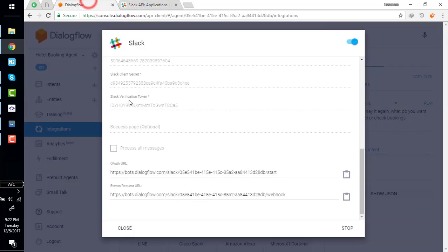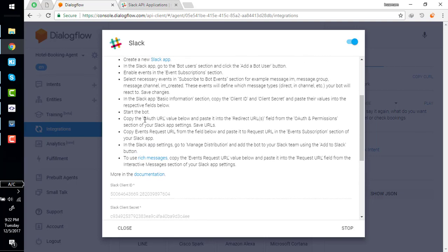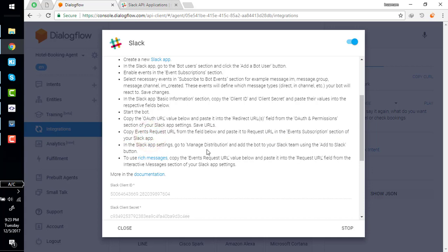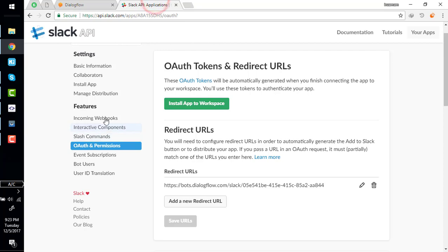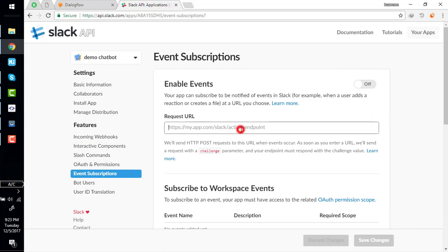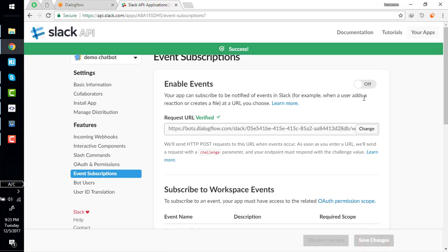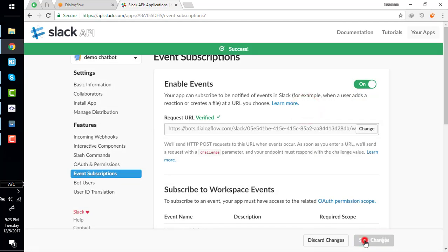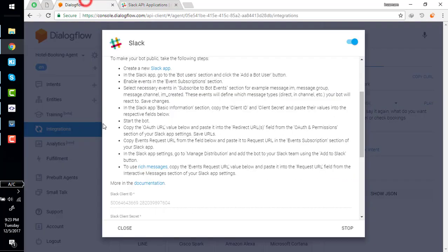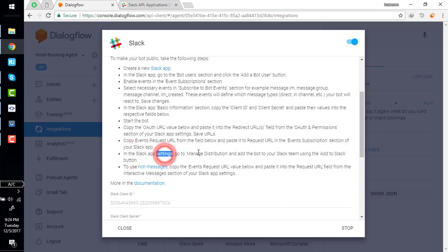Copy event request URL from the field below and paste to request URL in the event subscription section of your Slack app. Copy this, go to event subscription section, paste this, and save changes.